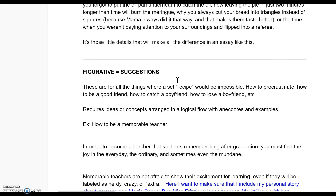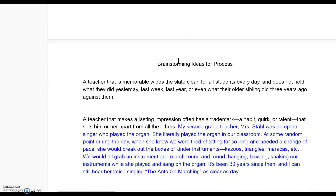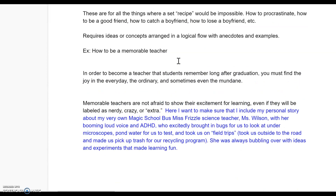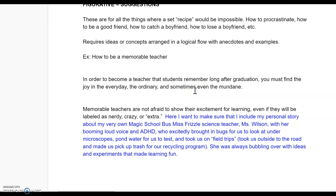So I just sat down and jotted down an example while I was sitting here thinking about how I wanted to share it with you: 'How to Be a Memorable Teacher.' I picked four suggestions for being a memorable teacher and listed them out. In order to become a teacher that students remember long after graduation, you must find the joy in the everyday, the ordinary, and sometimes even the mundane. I would want to add an example for that so that I could build that section out.